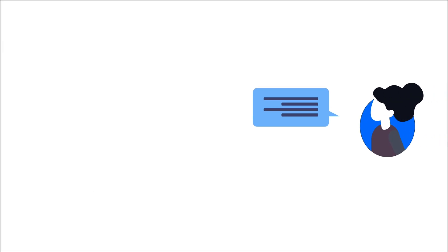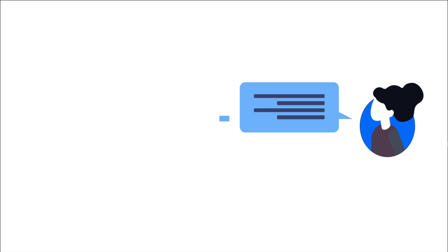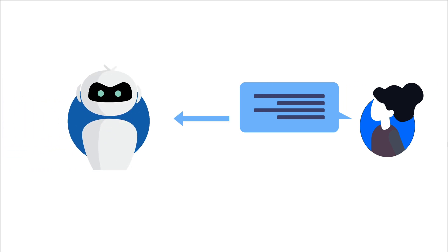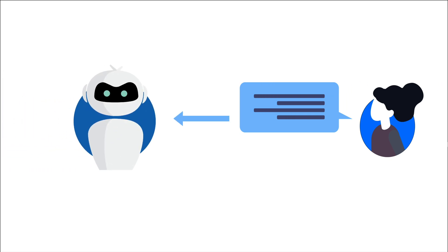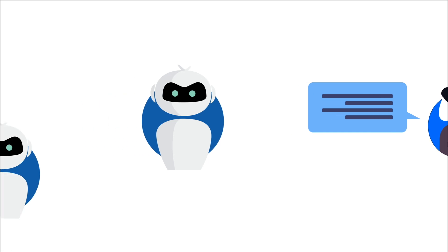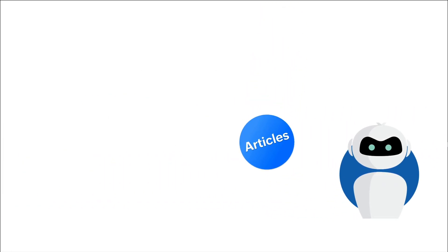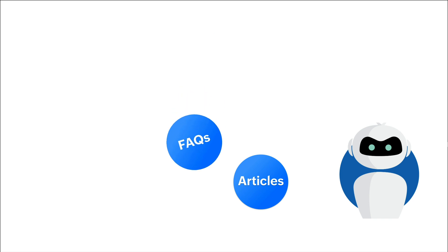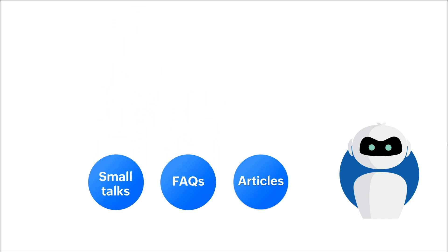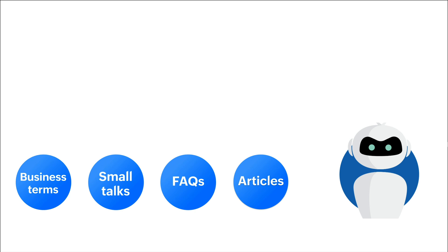Whenever you deploy an AnswerBot on your website, you are offloading your support representatives a little. When a visitor asks a question, the AnswerBot searches for the answer in your resources module. The resources module consists of articles, FAQs, small talk and business terms.